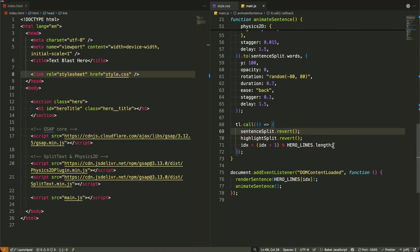Then I update our index with idx plus one modulo hero lines dot length. This increments the index but wraps around to zero when we reach the end, creating that seamless infinite loop.